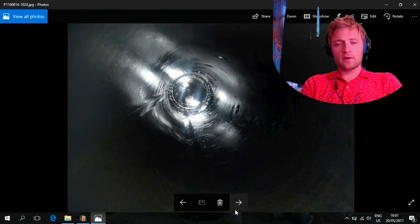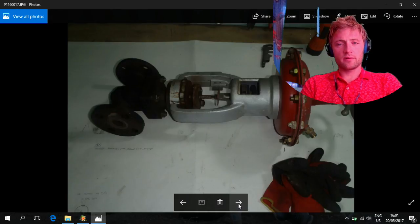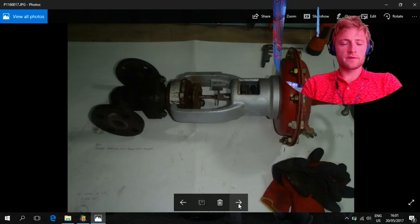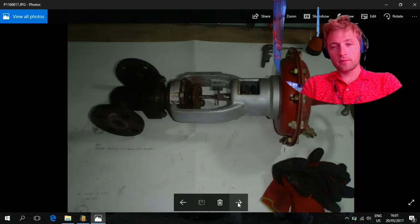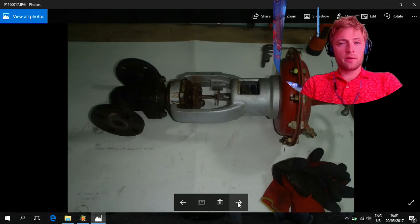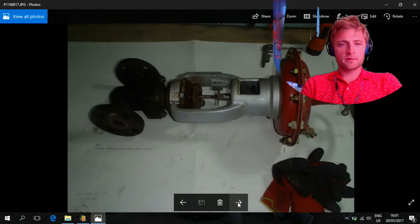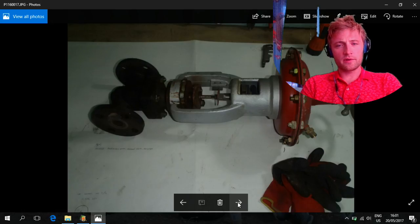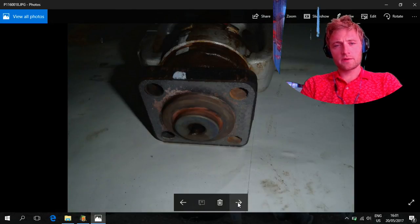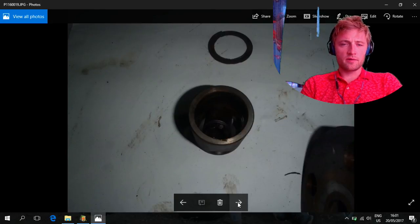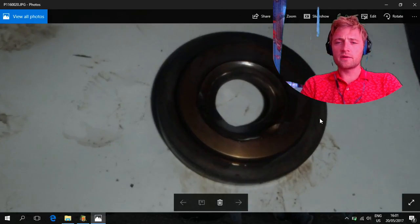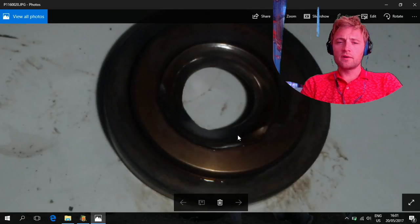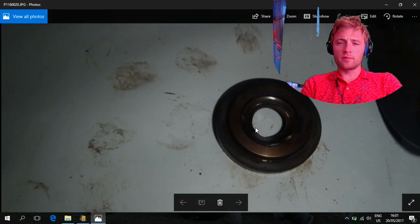Next we have this valve here. This is the steam regulating valve for the heater. In my service on that ship, we removed two of these valves for the steam heaters and I found that the seat and the piston inside were damaged.